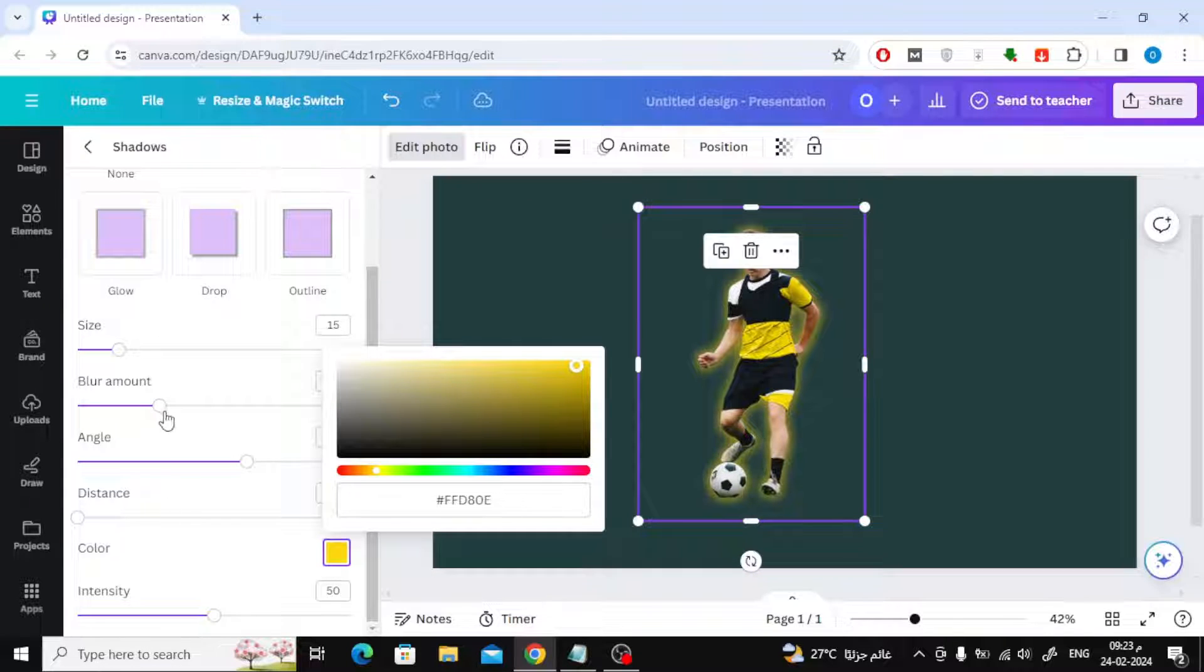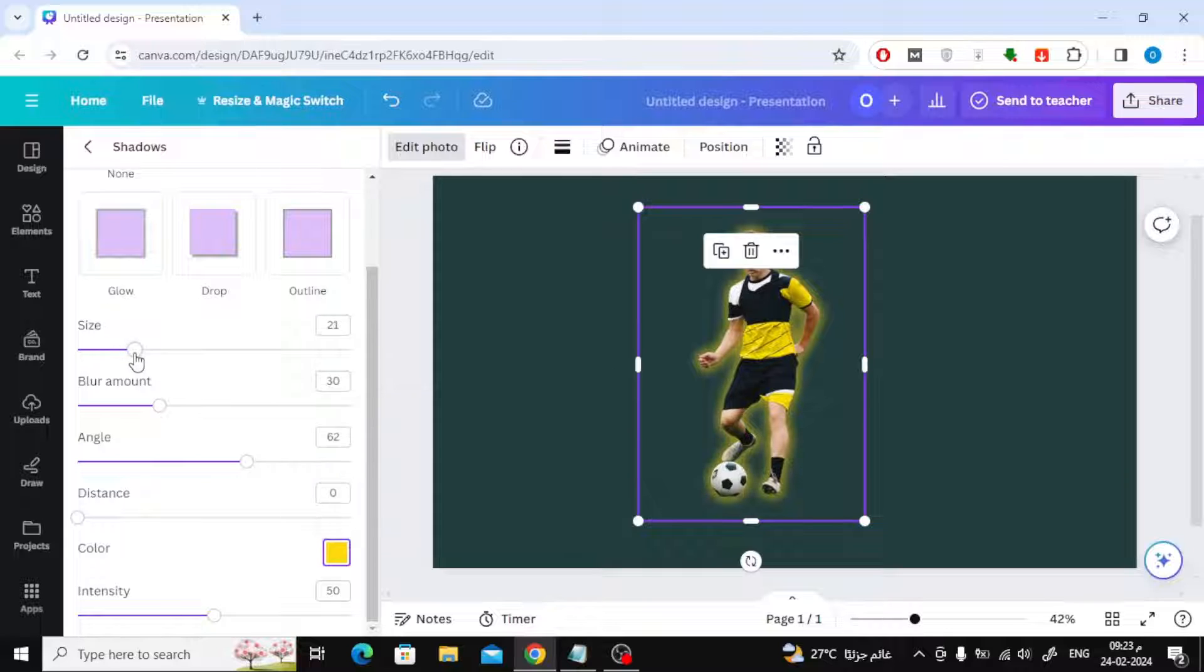There are many other settings that you can control. You can change the size, blur amount, and intensity.